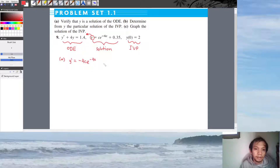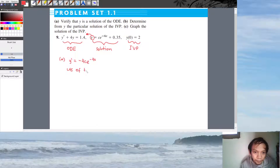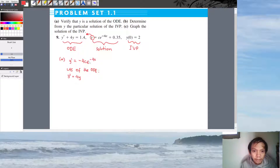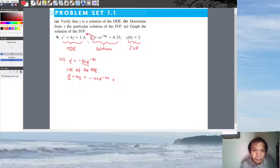So Y prime equals −4C·e^(−4x). Now we take the left-hand side of the ODE: Y prime plus 4Y. Let's plug in Y prime and 4Y. We have −4C·e^(−4x) plus 4 multiplied by Y, where Y is C·e^(−4x) + 0.35.